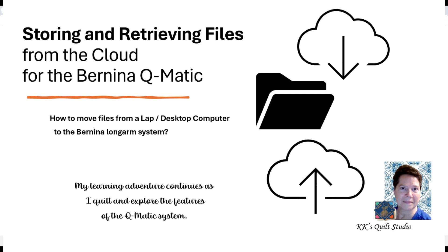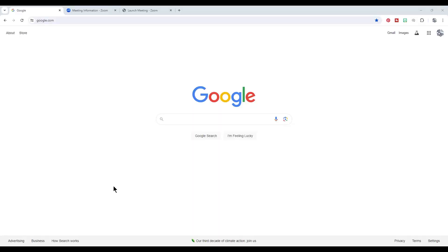Hello everyone, this is Marilyn. Welcome back to KK's Quilt Studio. I want to show you today how I transfer files from one computer to the next.